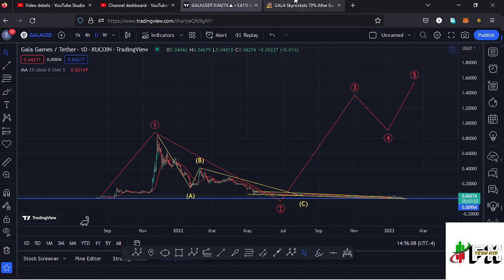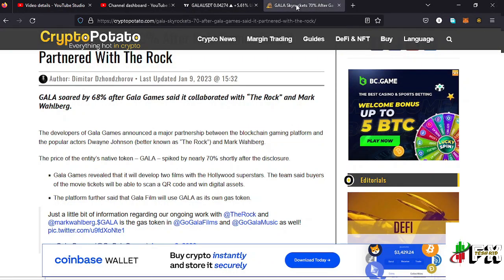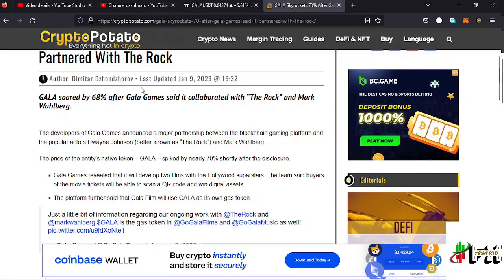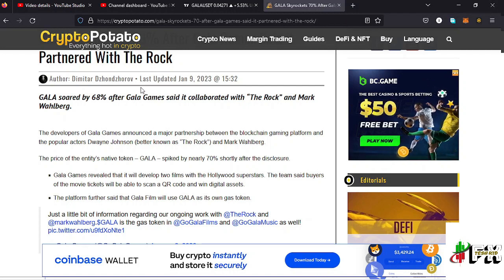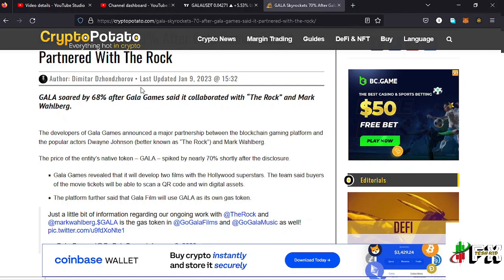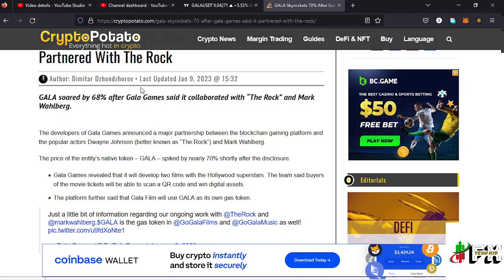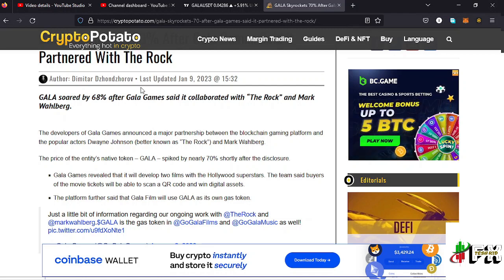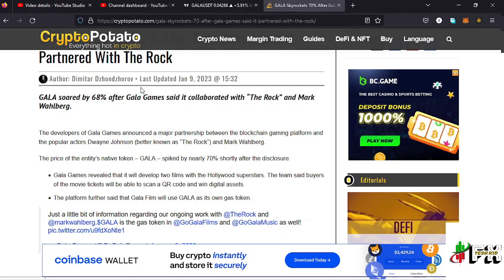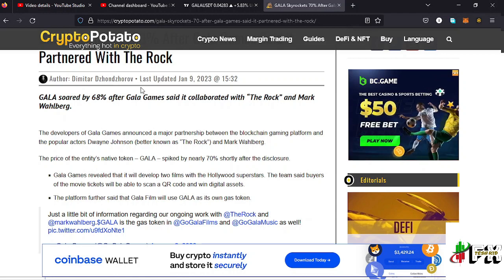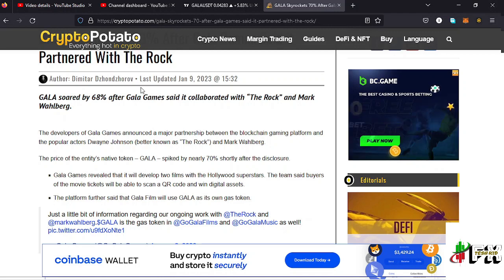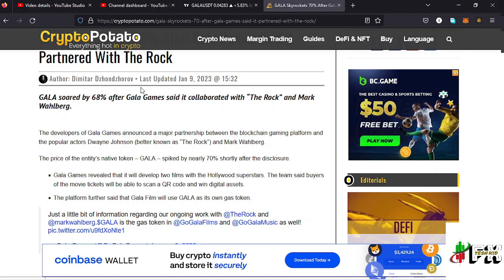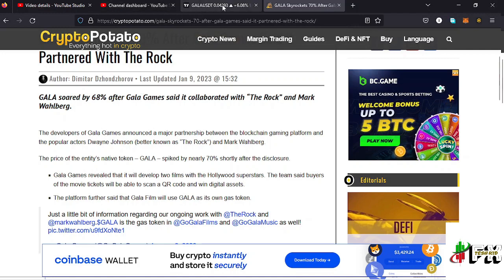Starting with the fundamental analysis — yesterday Gala released that they are making a partnership with The Rock and also Mark, where they'll be developing two films with the two Hollywood stars. The platform further said that Gala Film will use GALA as its own gas token, and that's the reason why we had a very huge pump yesterday as a result of this fundamental news.